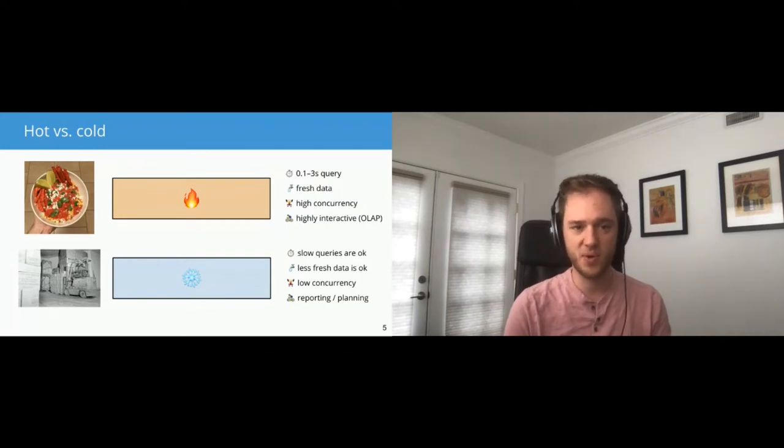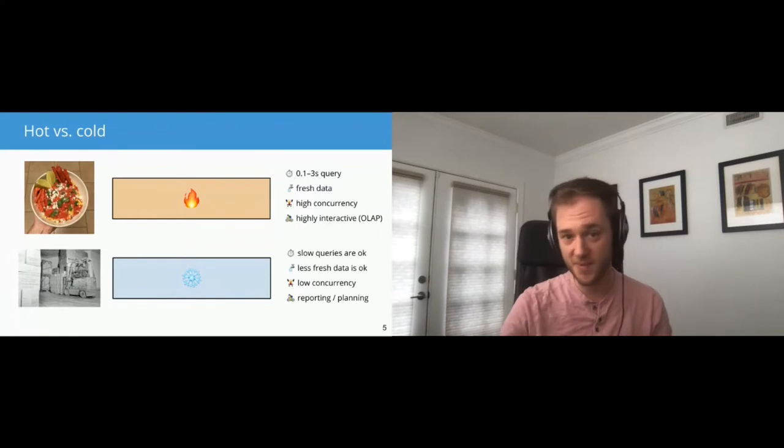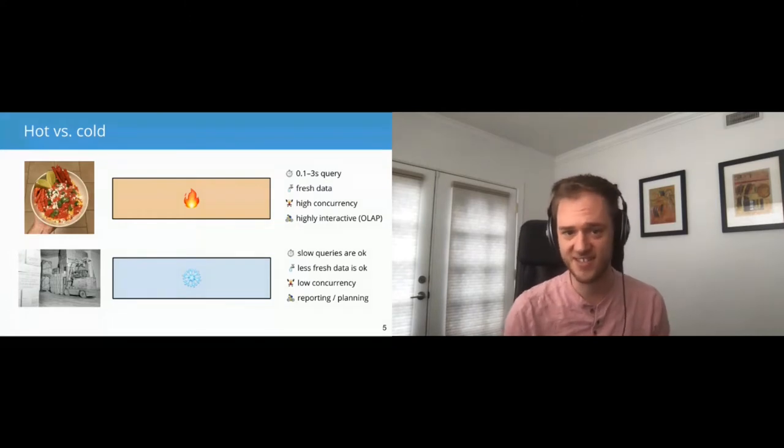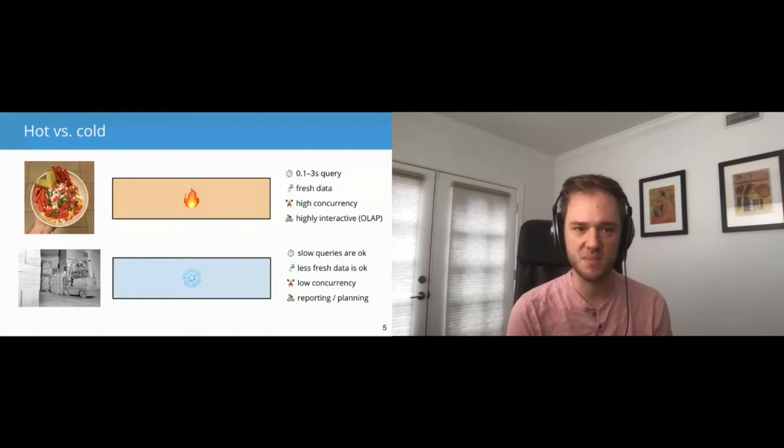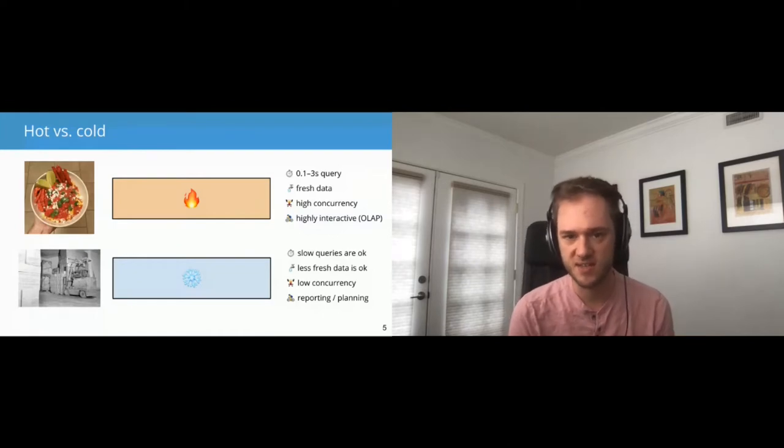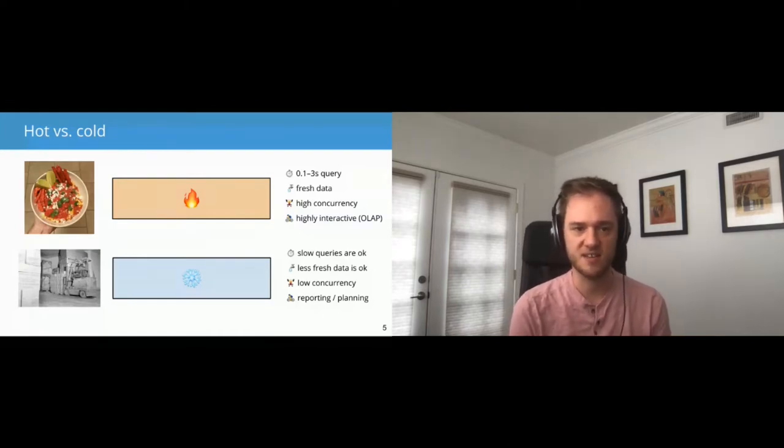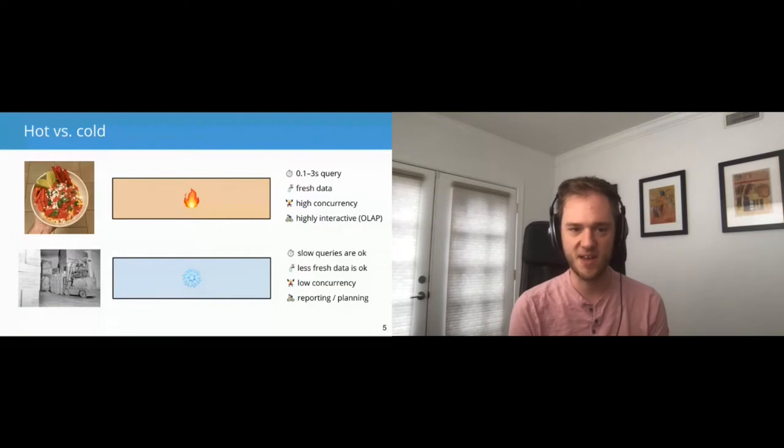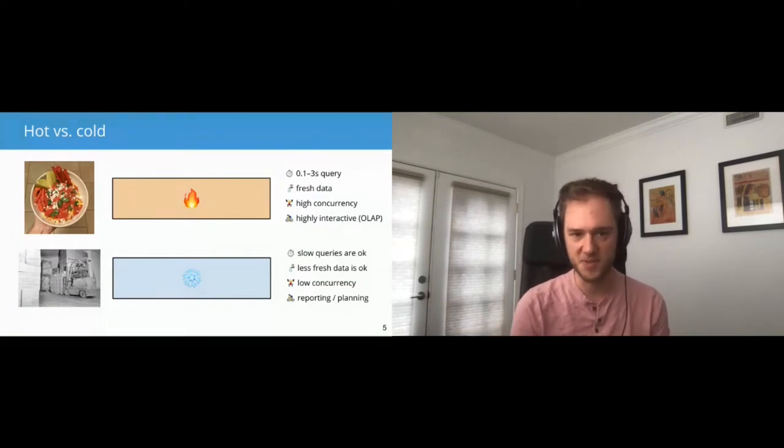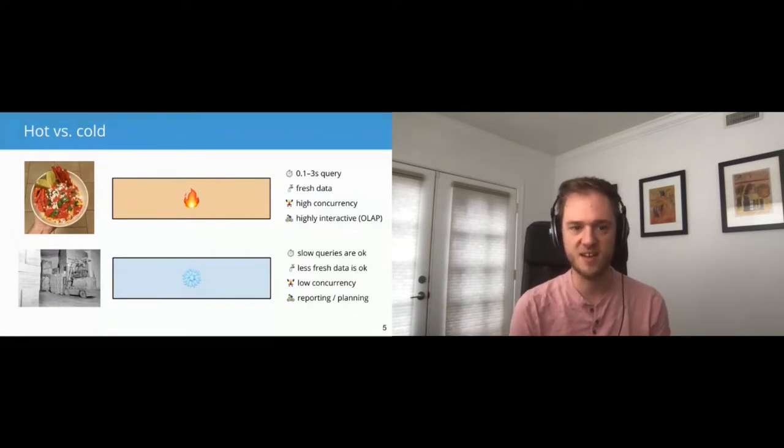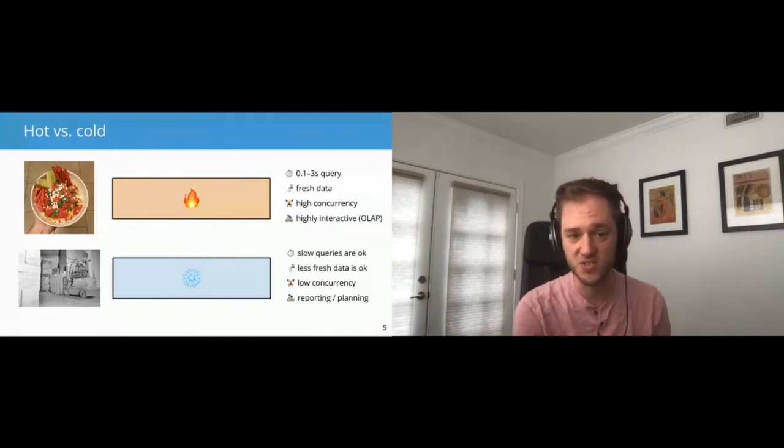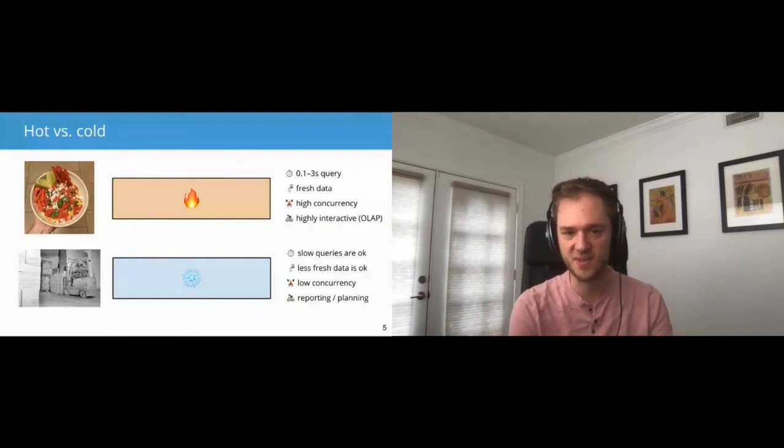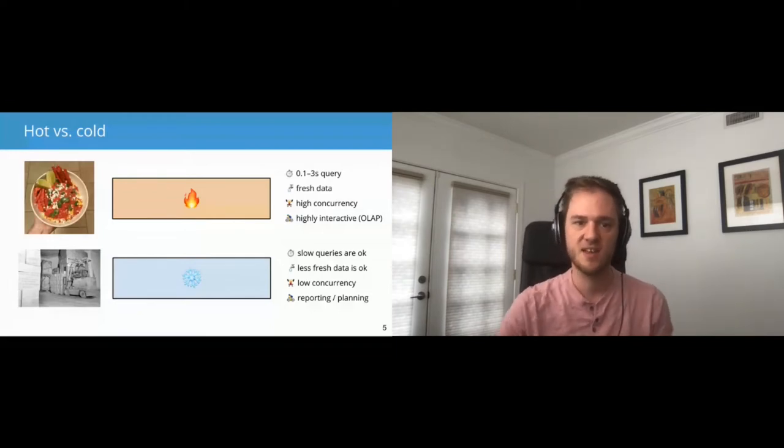Colder data, the requirements there are slow queries are okay. Less fresh data is okay. We're generally aiming for low concurrency. And our use cases are going to be less interactive and more oriented around reporting and planning. And we might wonder, what's the point of this spectrum? Why have this whole thing? Why not make everything hot? Because hot just sounds better. And the reason for that is generally going to be cost-related. These colder workloads can be handled very cheaply by having compute that's spun up when you need it and spun down when you don't need it. It can also be handled cheaply by reading things off cold storage instead of using caches, instead of using memory, instead of using local disk.